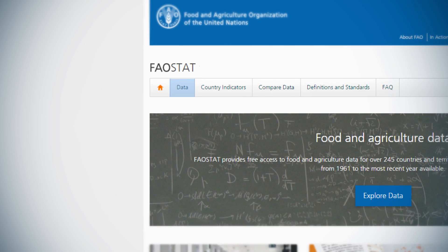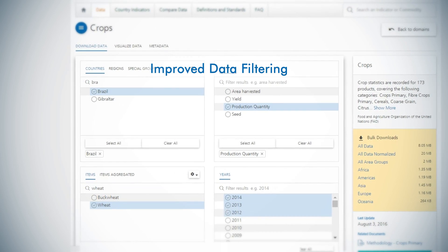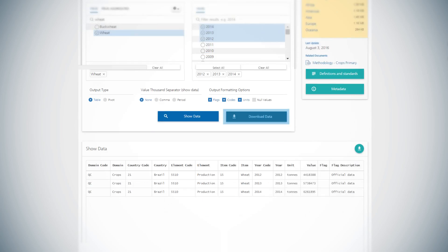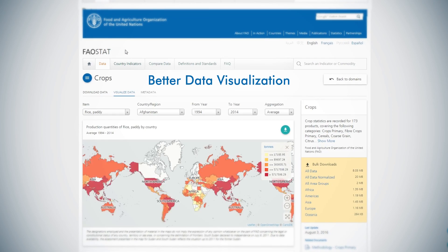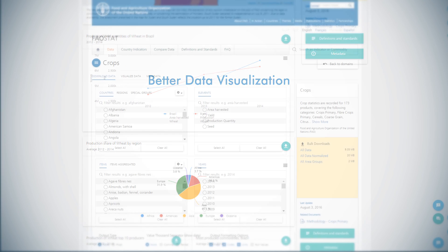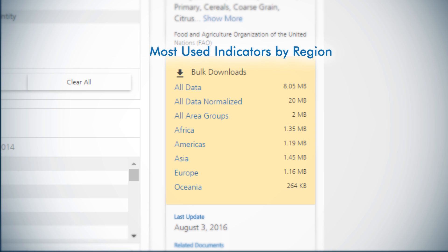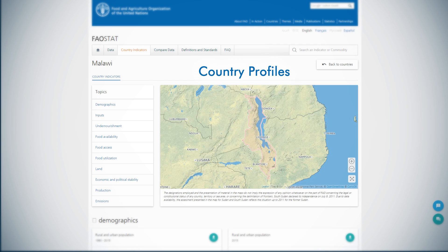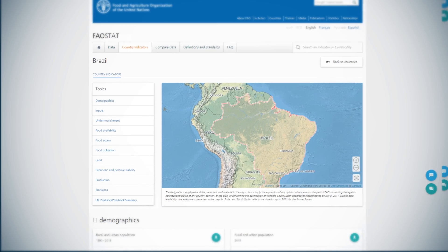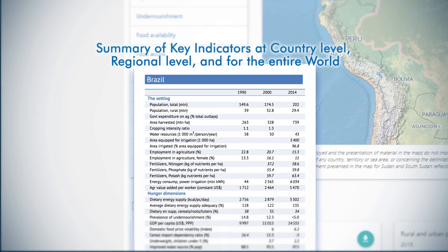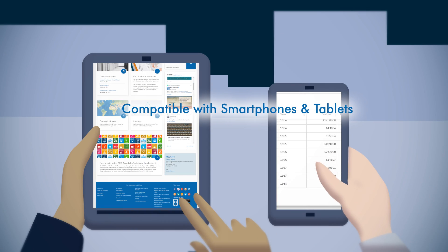Today, using FAOSTAT has become much easier. There are 15 data domains, each with improved data filtering, better data visualisation, and improved data download options, including most used indicators by region, country profiles, and a summary of key indicators at country level, regional level, and for the entire world. It is even compatible with smartphones and tablets.